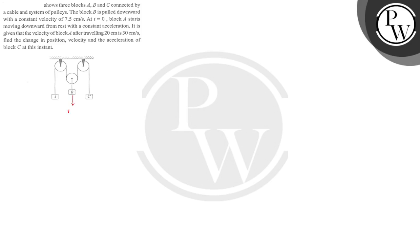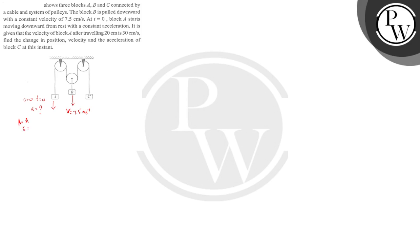How much velocity? B is equal to 7.5 meters per second. Now at t equals 0, block A starts moving downward from rest, so u is 0, and it has constant acceleration. It is given that the velocity of block A after traveling 20 cm is 30 cm per second.